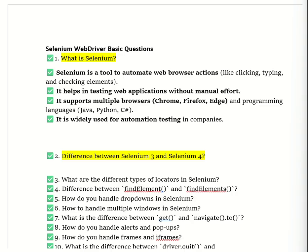Technically, Selenium 4 is an upgraded version of Selenium 3 with faster execution and better features. Selenium 4 uses the W3C WebDriver protocol, making automation faster and more stable. New window handling techniques are included, it can directly open a new tab, and it has better Grid support compared to Selenium 3. This is how we explain the difference between Selenium 3 and Selenium 4 in an interview.